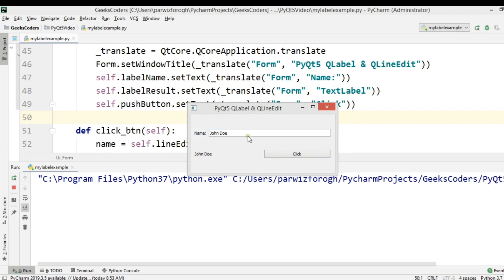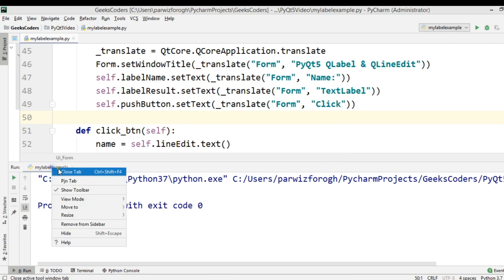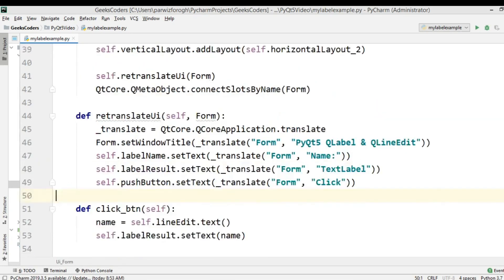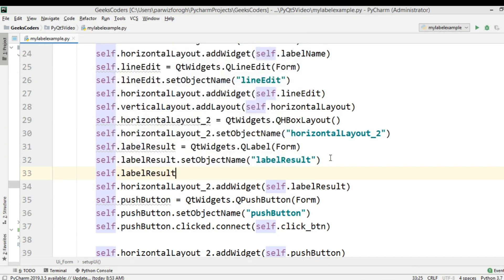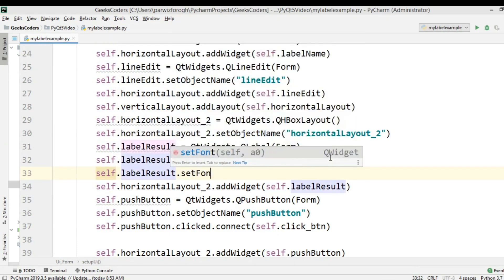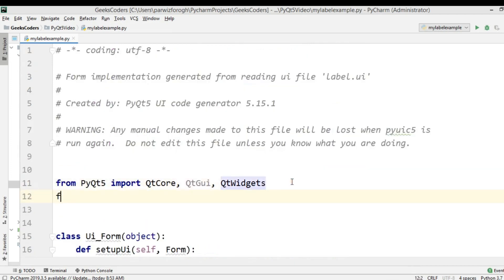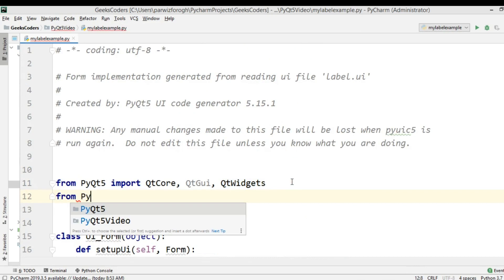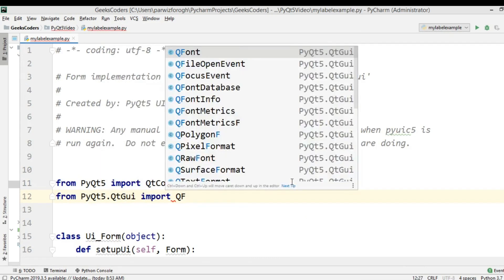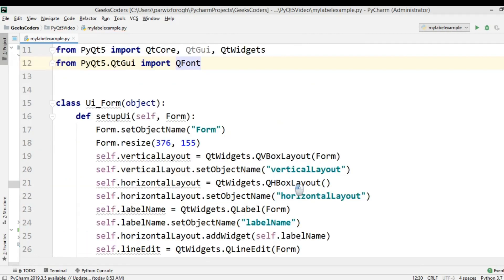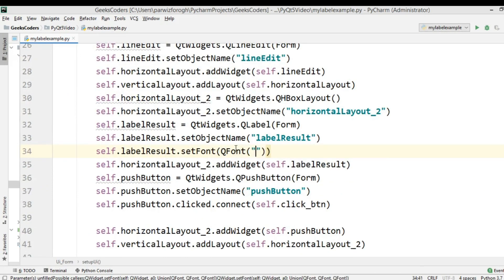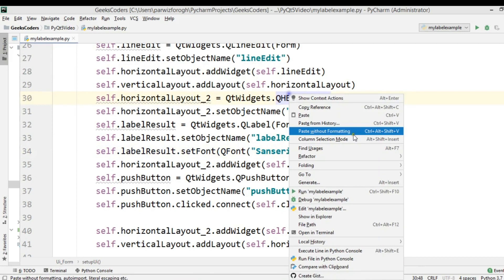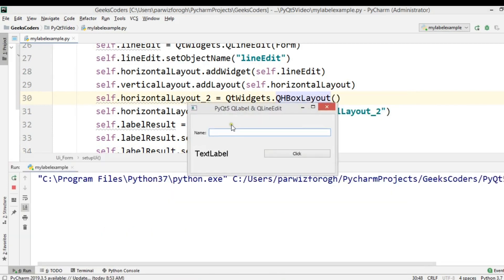You can change the color of the label and you can change the font. In the label_result, first we want to change the font using self.label_result.setFont(). For this we need to import QFont from PyQt5.QtGui. You need to give the font type — it's 'Calibri' — and also the size, which is 15. Now you can see the font has changed, and if I write something the text has changed.